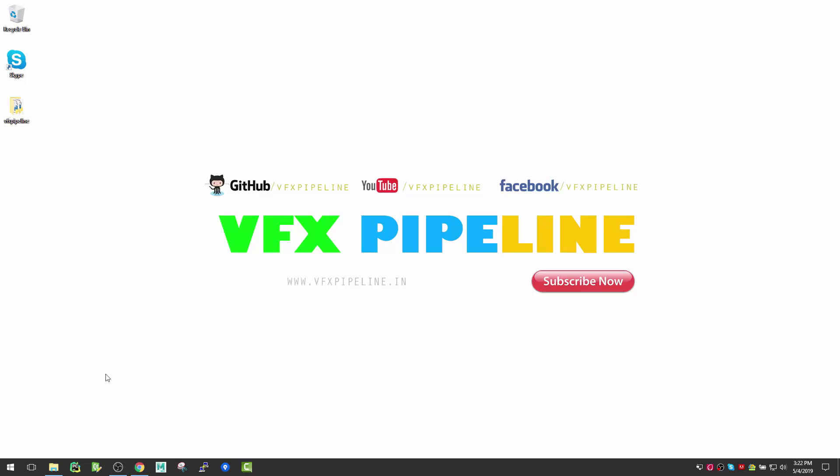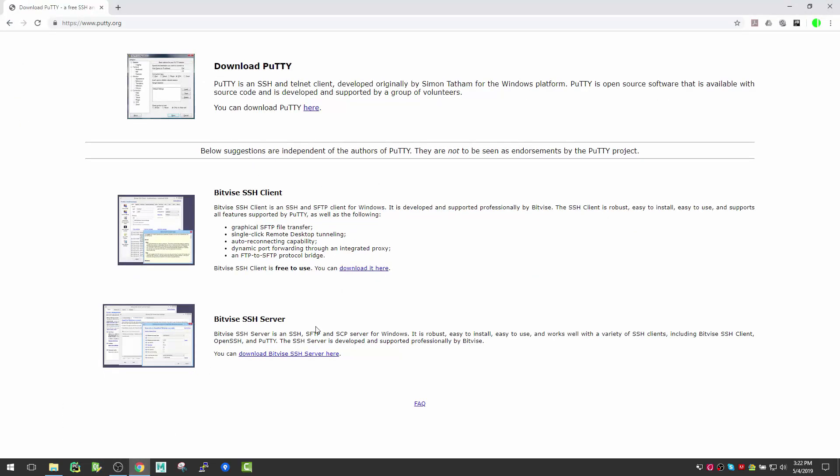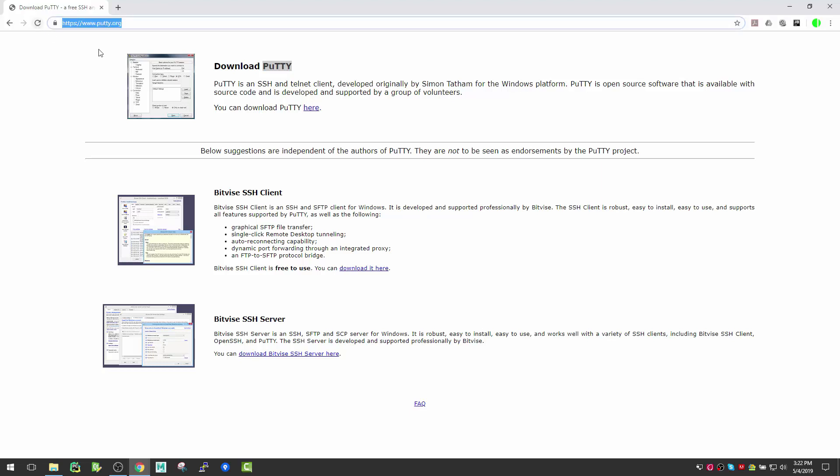You can get this application from putty.org. Some people say putty, some say PuTTY - I'll just say PuTTY. As you can see, this is an SSH and telnet client.